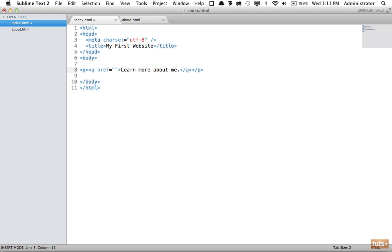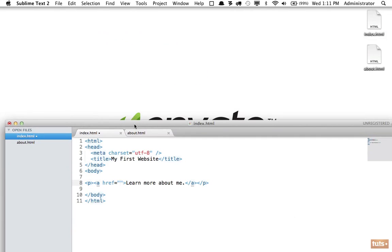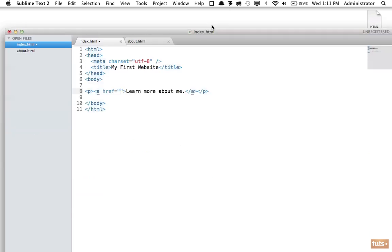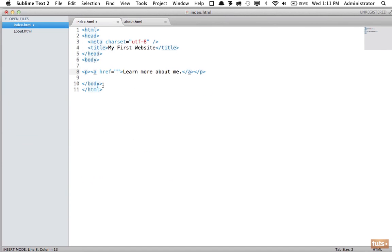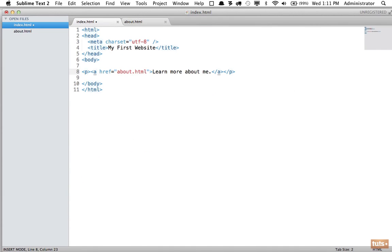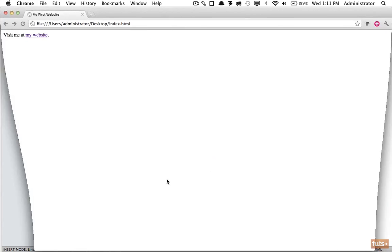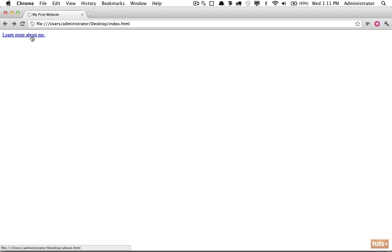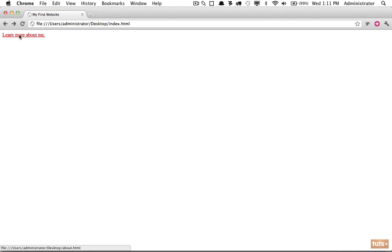This time, because it's in the exact same directory—in my case the desktop directory—I can simply reference it as about.html. I'll reload the page, and now notice because I have never visited this site before, it's showing blue. I'm going to click on it, and now we are on the about me section.